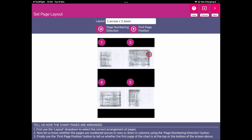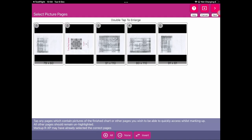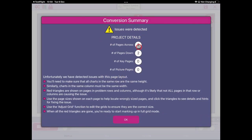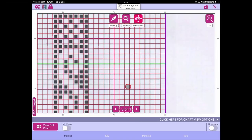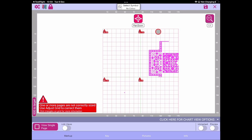Due to the order of the pages in the document, it's very difficult — we can't lay them out in a sensible arrangement. We're not going to pick any key pages as there are none, and we're not going to pick any picture pages. Let's save this layout. We get our conversion summary: a 2×2 layout, no key pages, no picture pages, with the standard guidance text. When I go to full chart view, the red triangle appears saying one or more pages are not correctly sized — use adjust grid to correct them. You know the pages aren't correct.